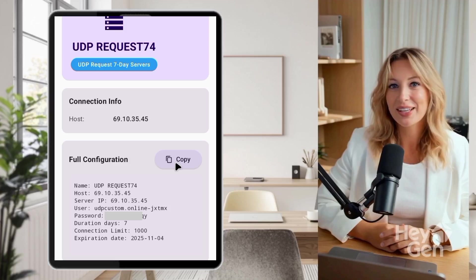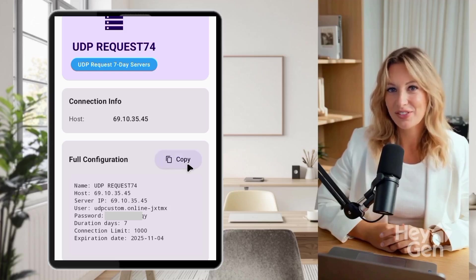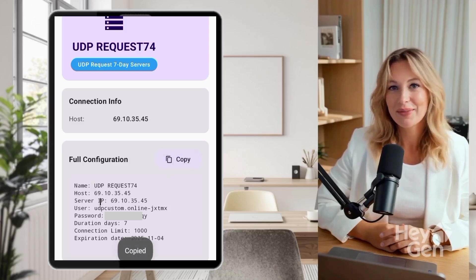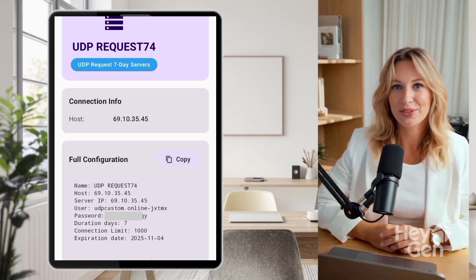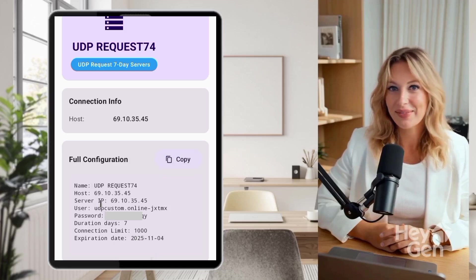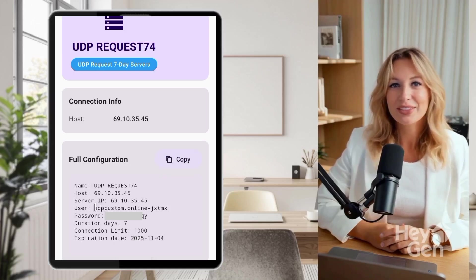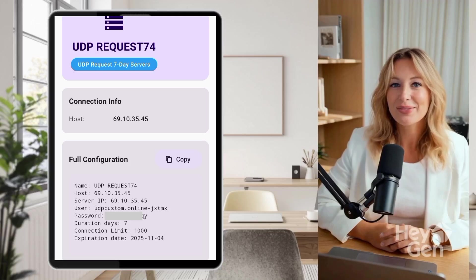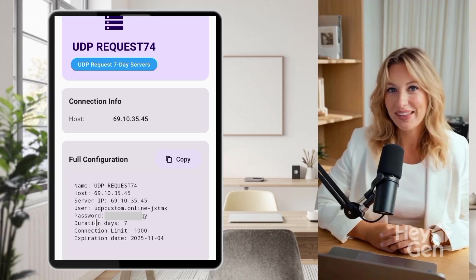Copy the server details carefully. These include the host address, port number, username, and password. These details are essential for connecting your VPN.